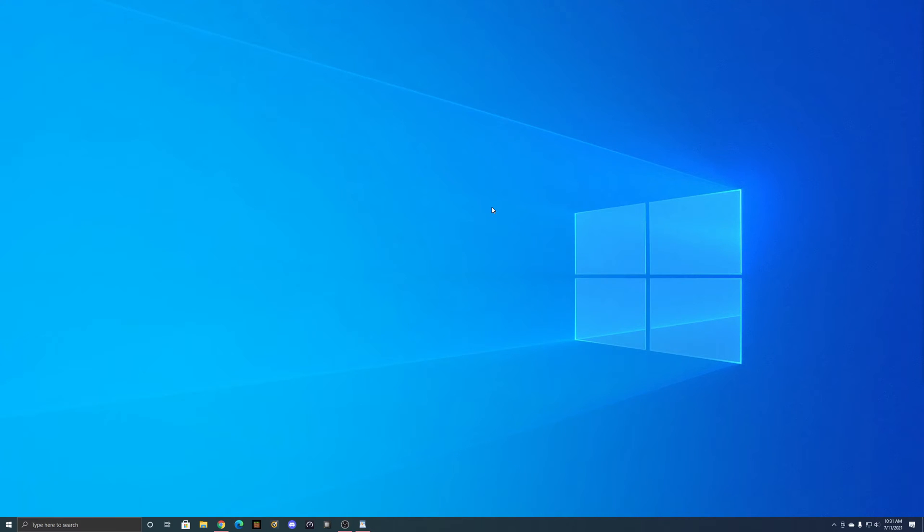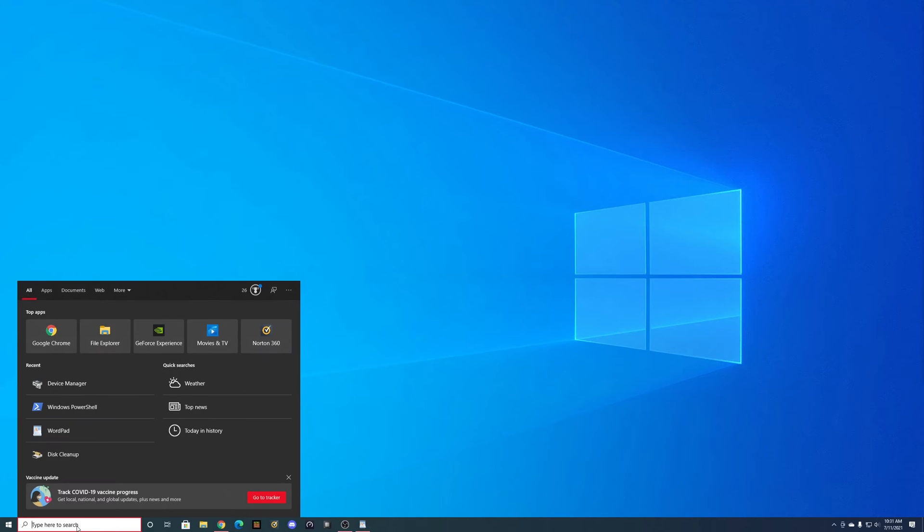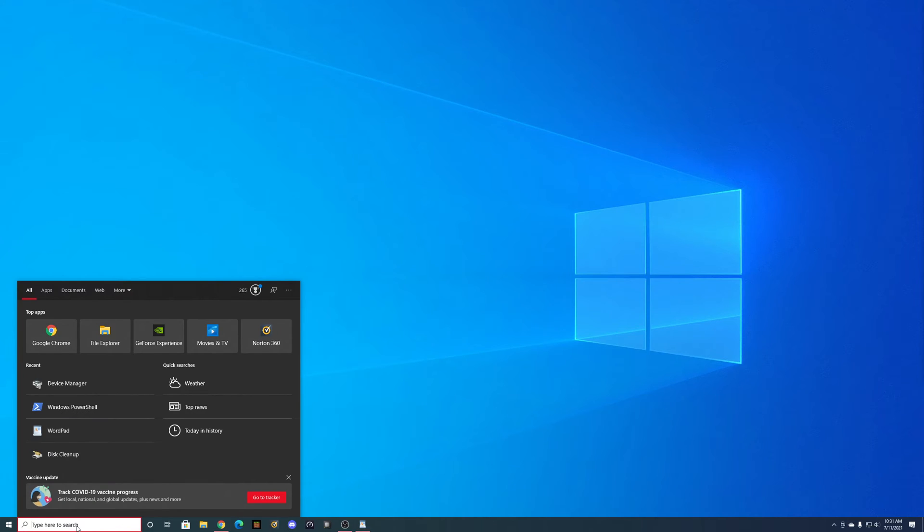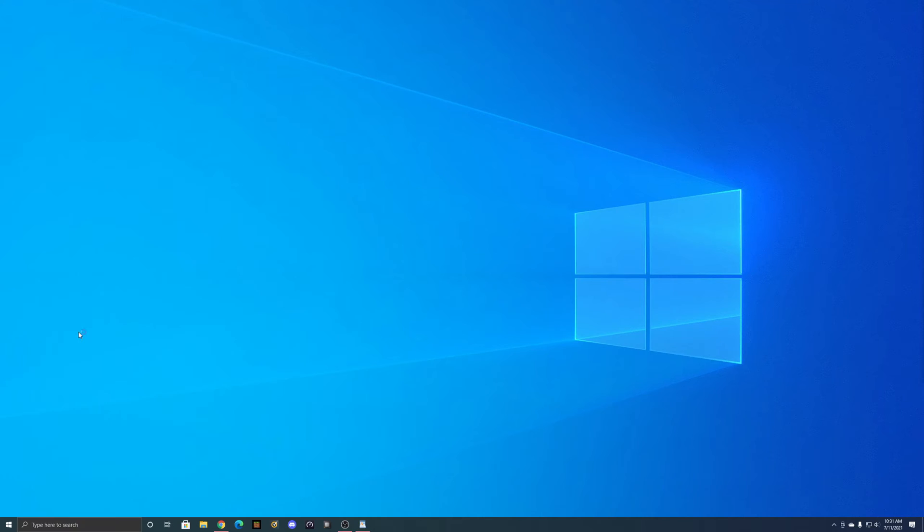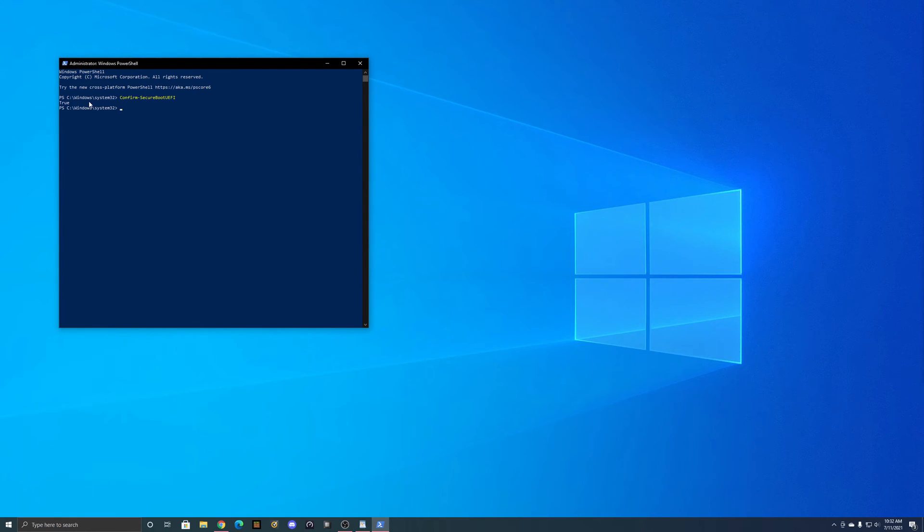Now checking to make sure secure boot is enabled. If you come down here to the Windows search, type in Windows PowerShell. You're going to right click and run as administrator. And then when this menu pops up, you're going to paste the following into the command prompt and go ahead and click enter. So mine came up as true, which means my secure boot is enabled.